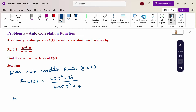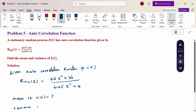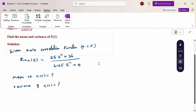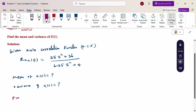We need to calculate the mean of x(t) and the variance of x(t). Normally to calculate the mean we use the standard formula, but here autocorrelation is given. Therefore, we will use the properties of the autocorrelation function.